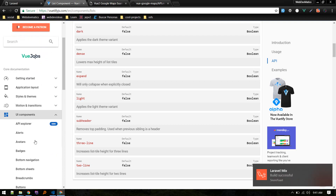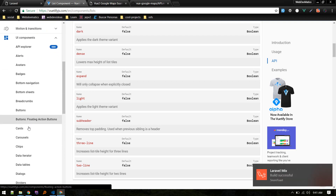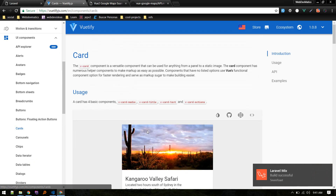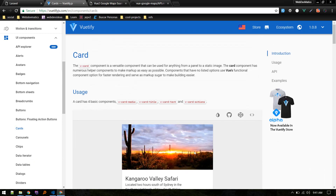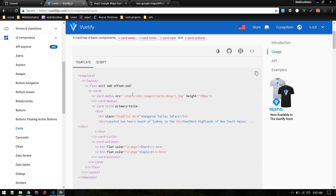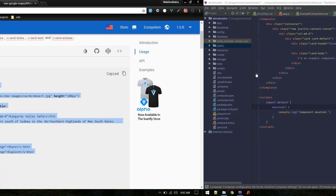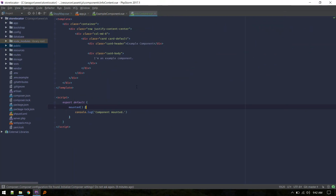For the layout I want to use Vuetify, so inside the UI components I'll use a card. This card looks good to me, so I'll copy its source and go back to replace the template.